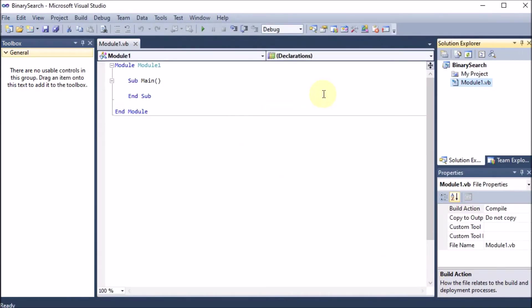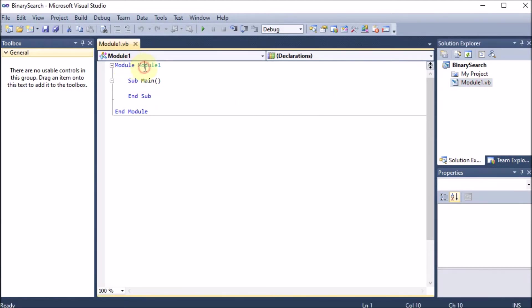We now have the console application with a module .vb file, because we are using VB.NET, so the extension is .vb. A module is like a function — we have 'Module Module1' ending with 'End Module'. A module is like a small portion of the code.